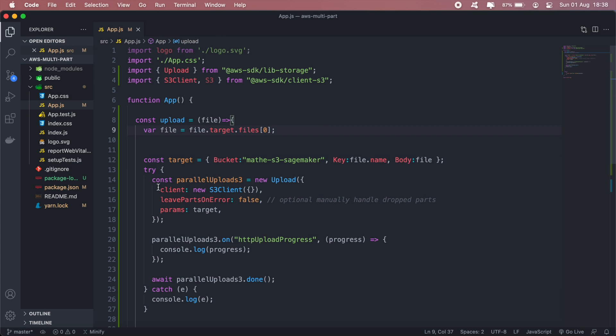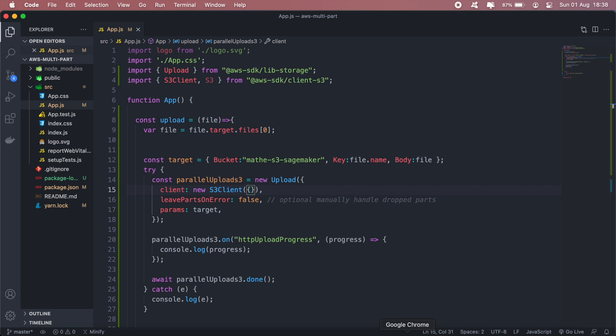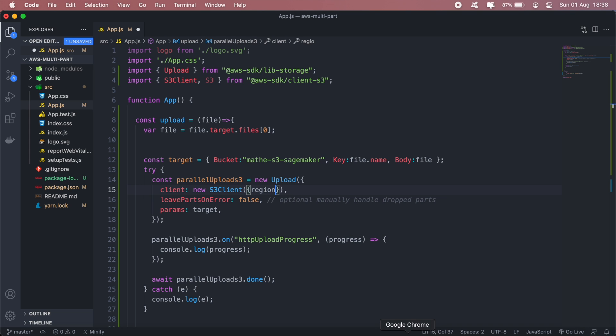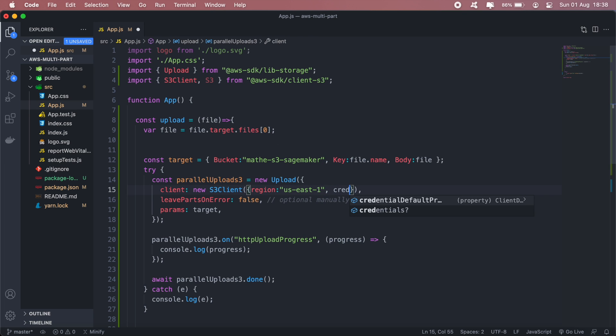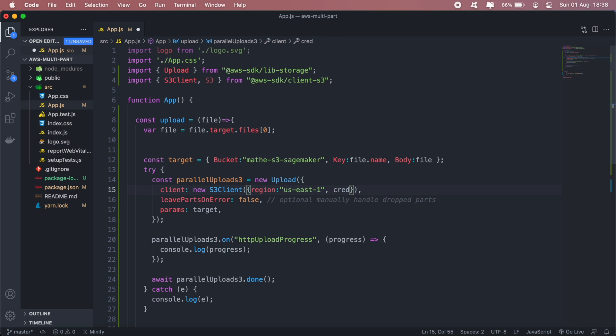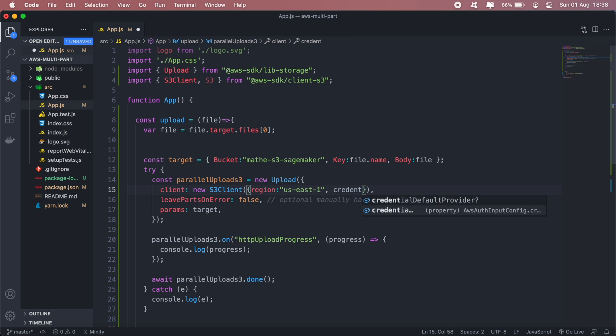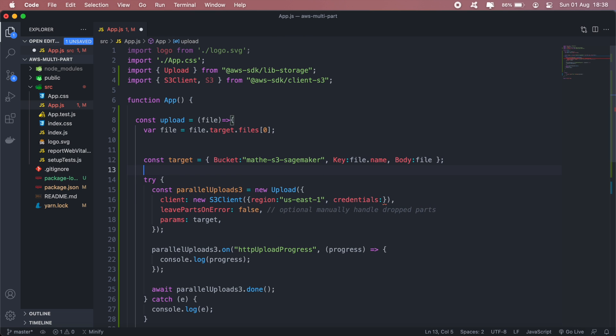Okay and then in this line here where we have our S3 client, we'll need to pass a few parameters which are region and I'll get these from my S3 bucket and I'll just paste them in. And then you'll also need another parameter which will be your credentials. Okay and I'll create a variable for that as well.